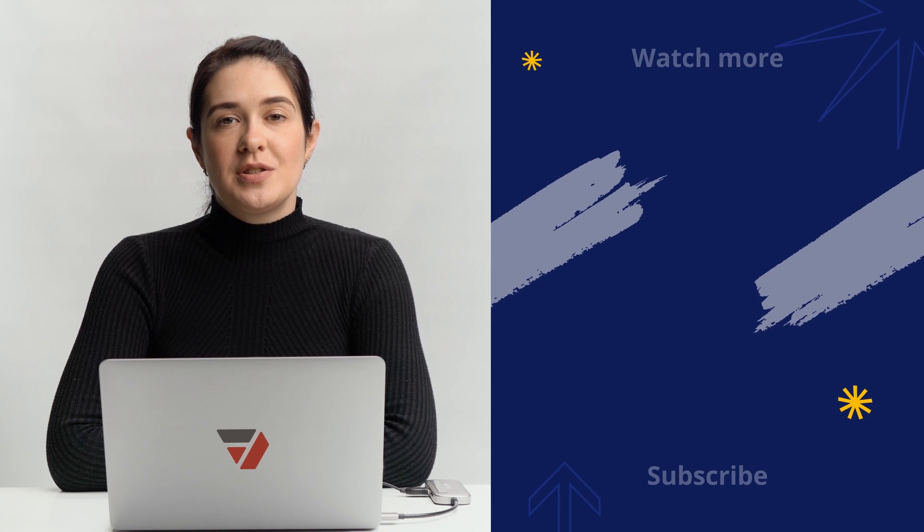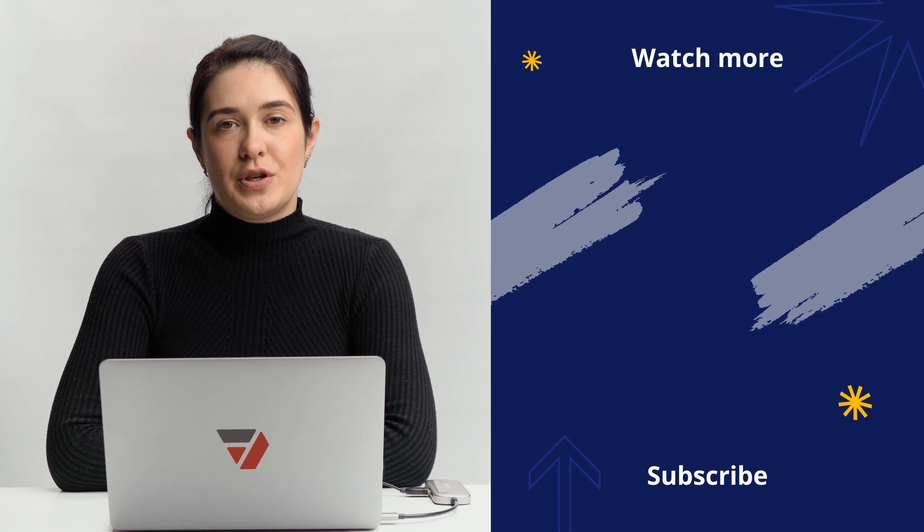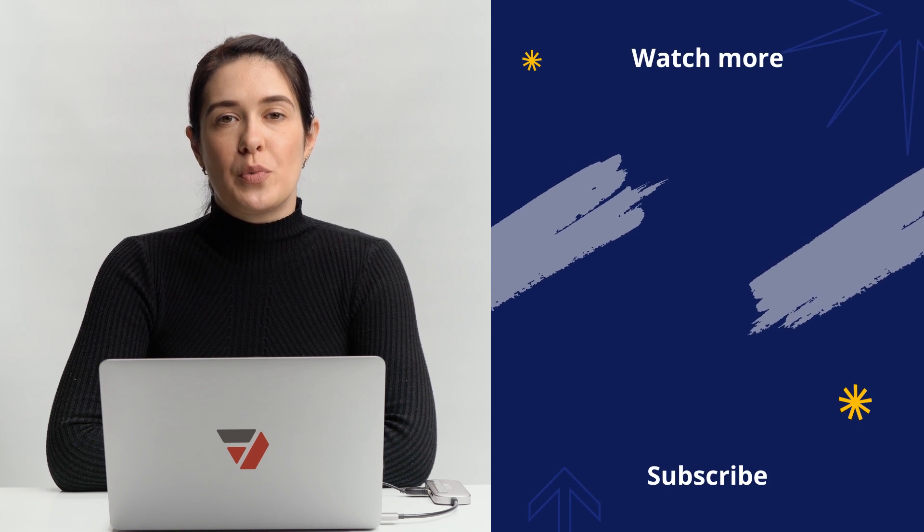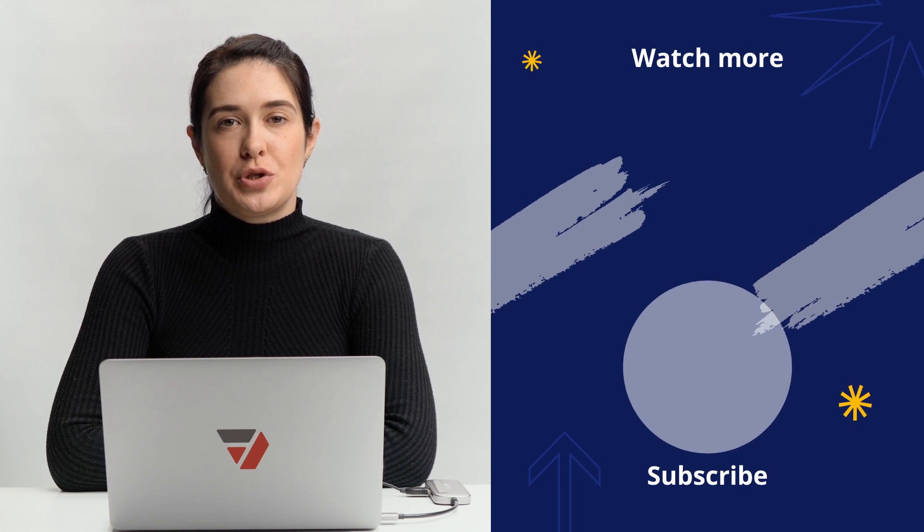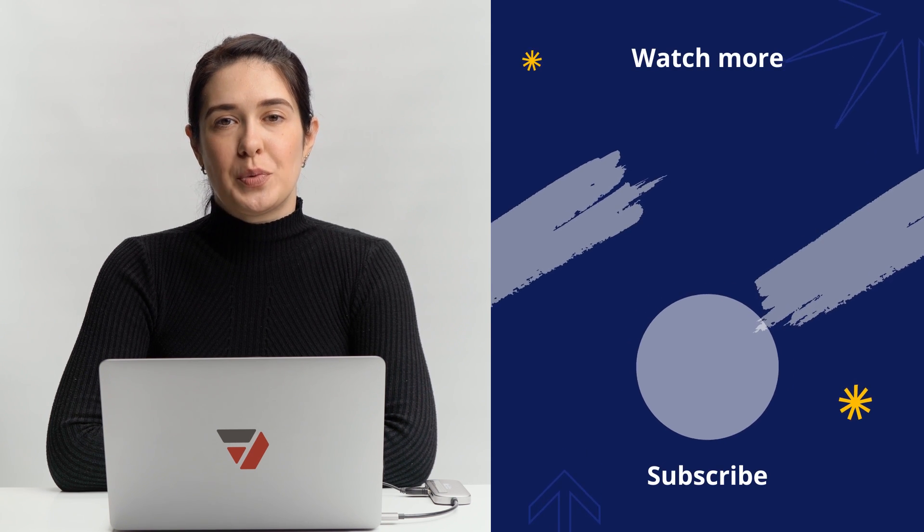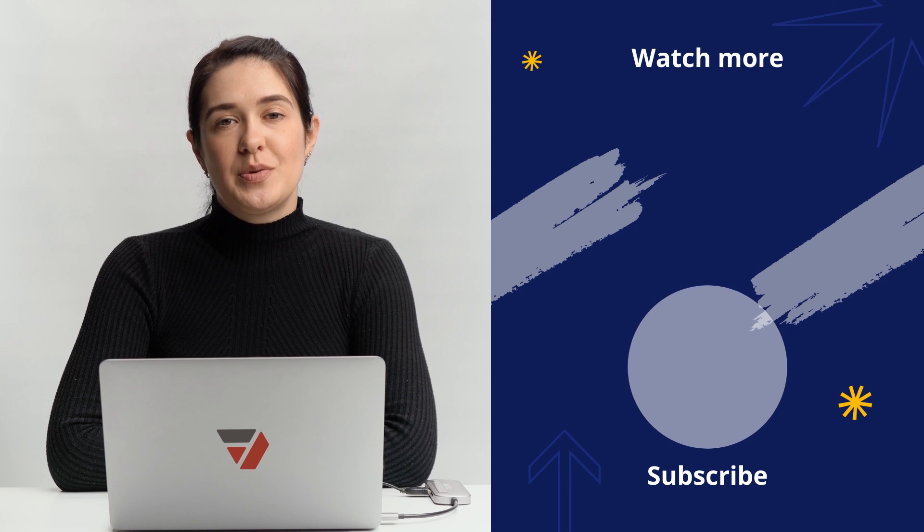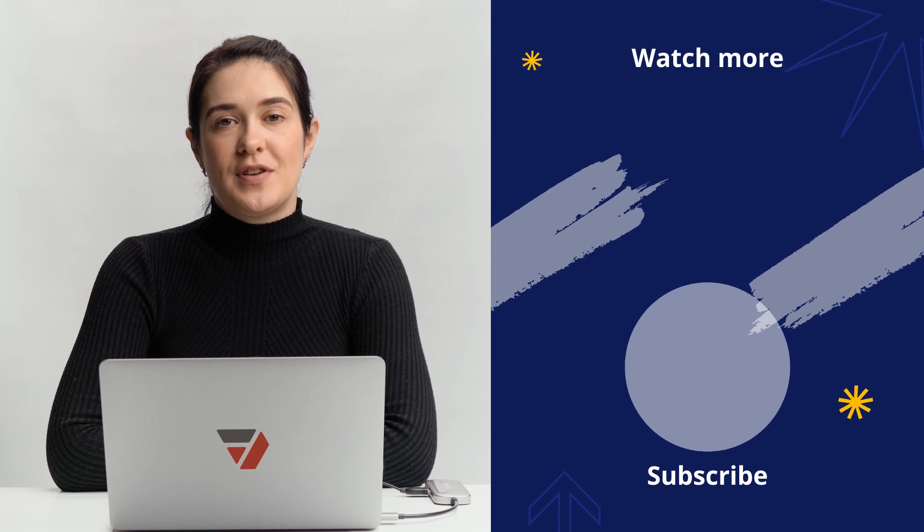Also, check out our other video tutorials for more PDF tips and tricks. Thanks for watching and we'll see you in the next video!